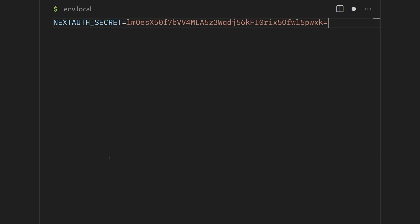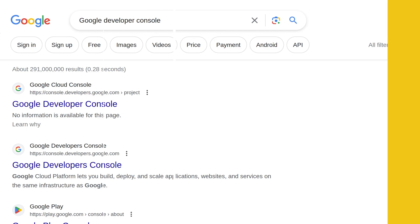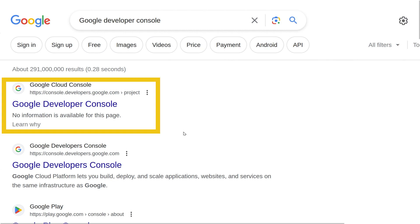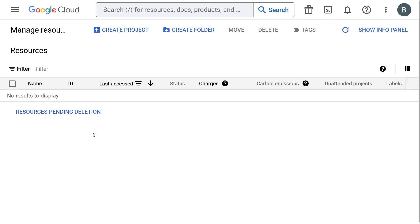We are now done with the code setup and the next step is configuring Google Developer Console which people usually are uncomfortable with because Google's UI is a bit overwhelming but it's very simple. In the browser, search for Google Developer Console and click on the first link.